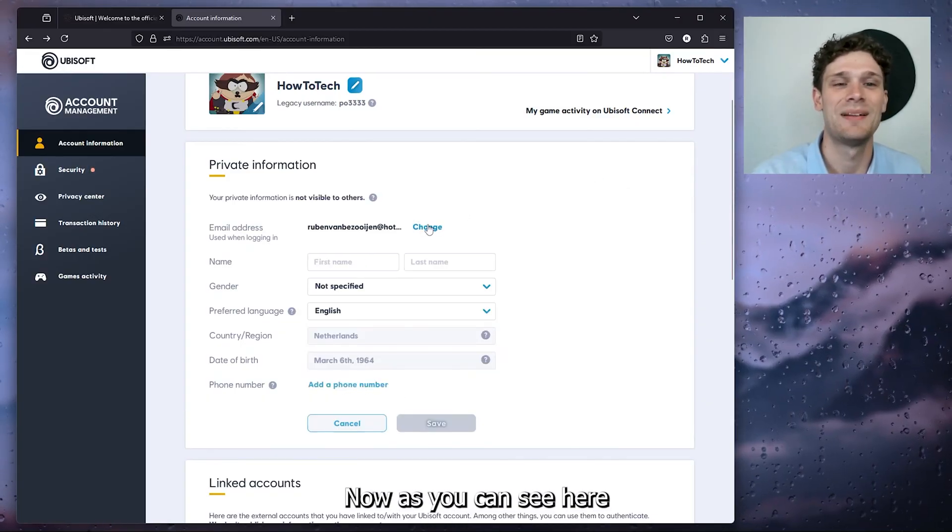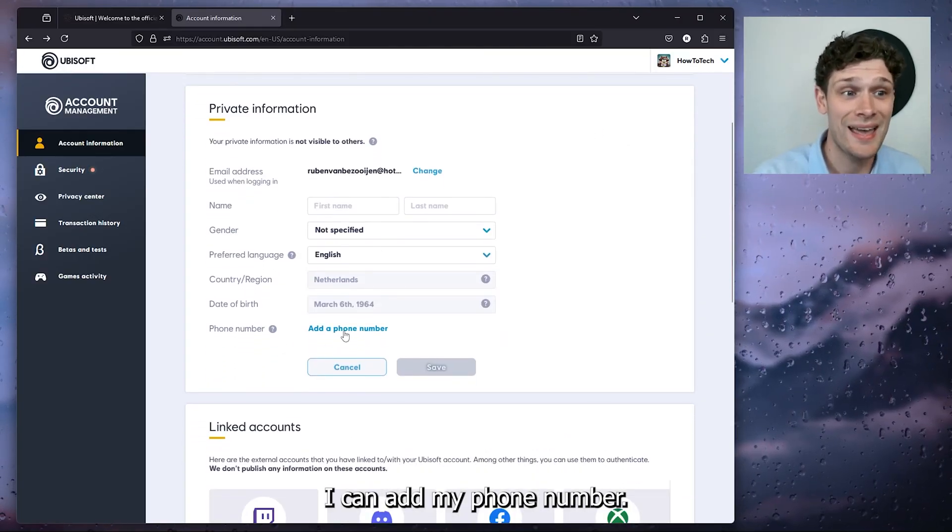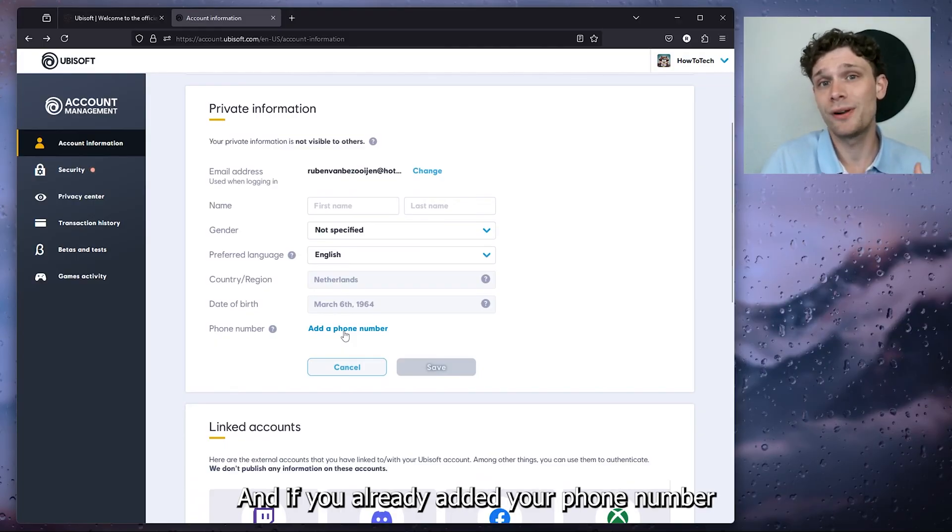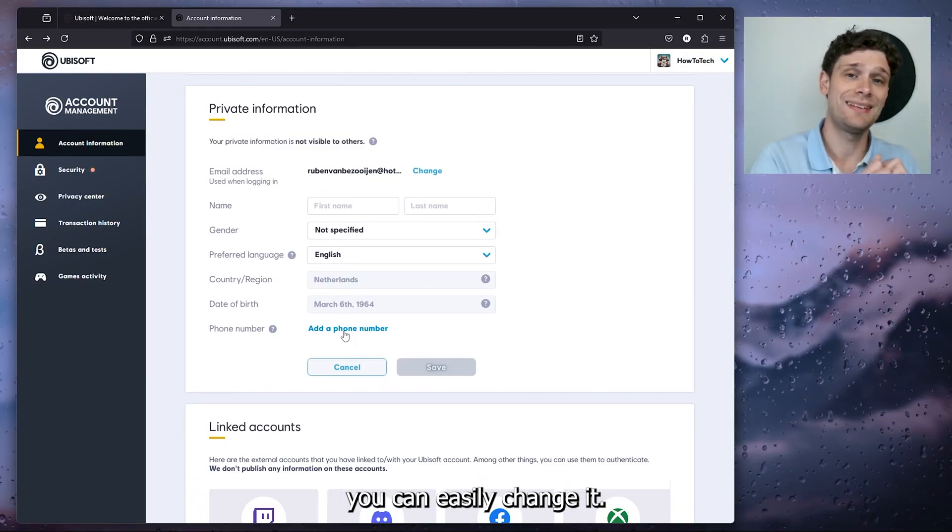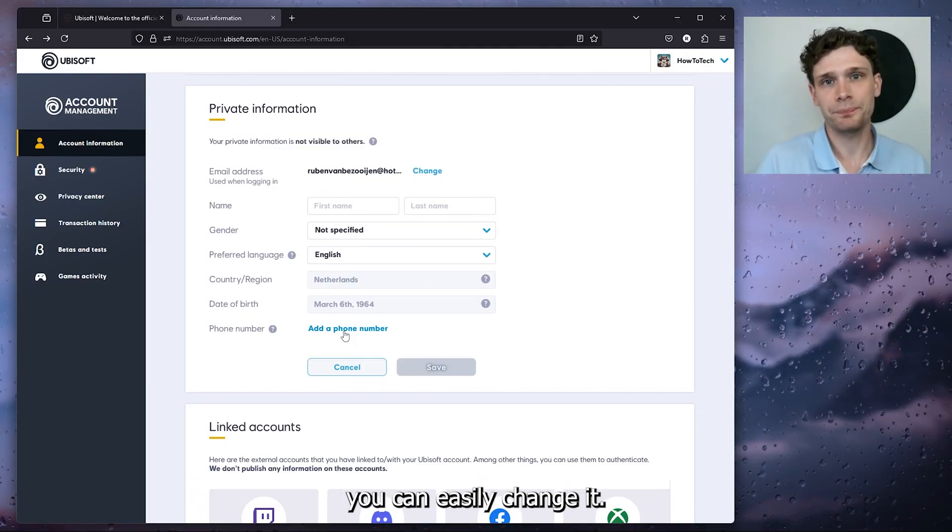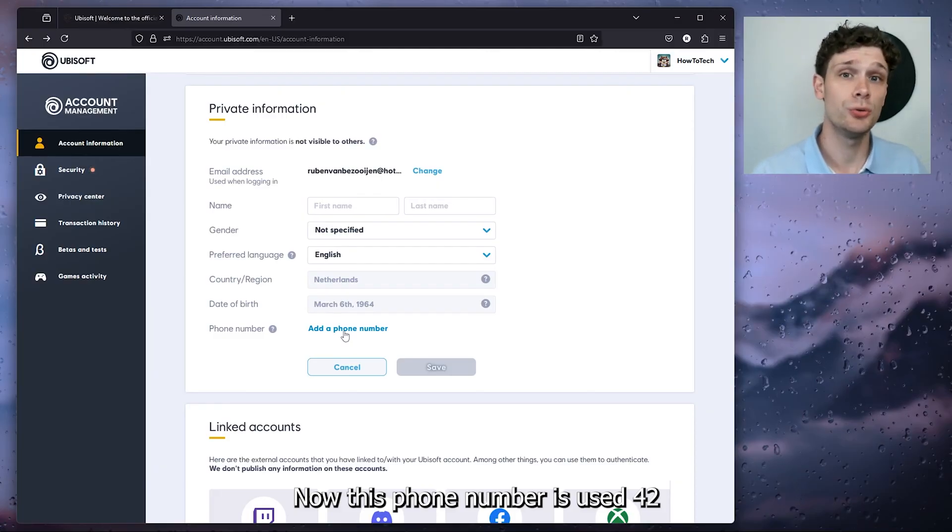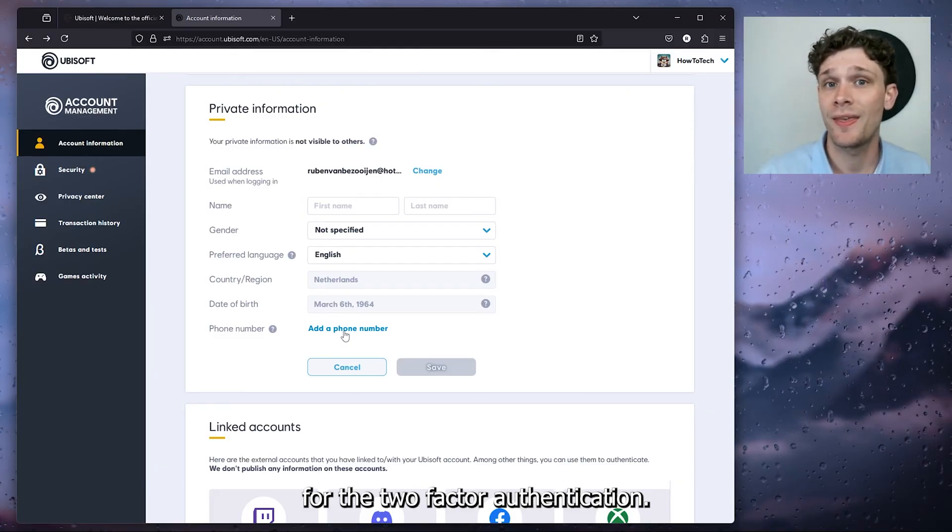As you can see, I can add my phone number. If you already added your phone number, you can easily change it. This phone number is used for 2FA, the two-factor authentication method. If you lose your password, you can easily regain it with your phone number.